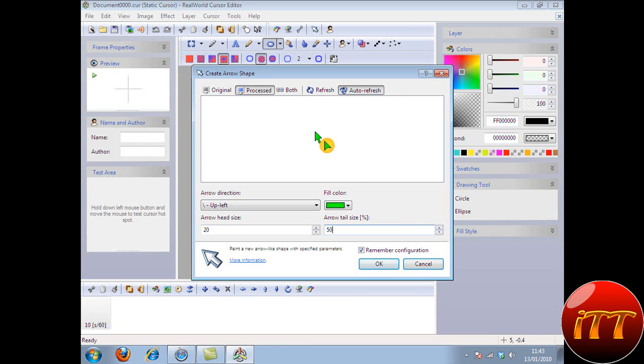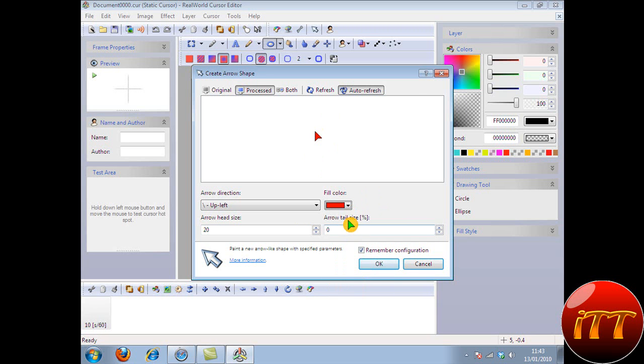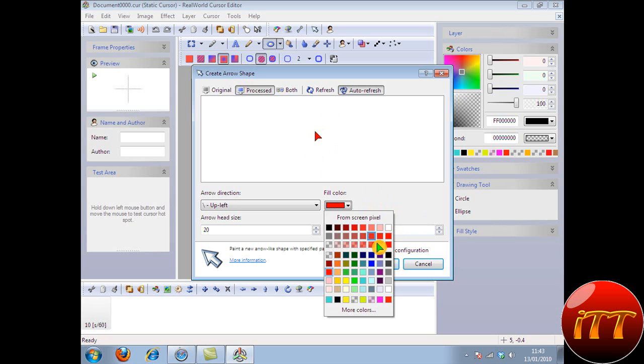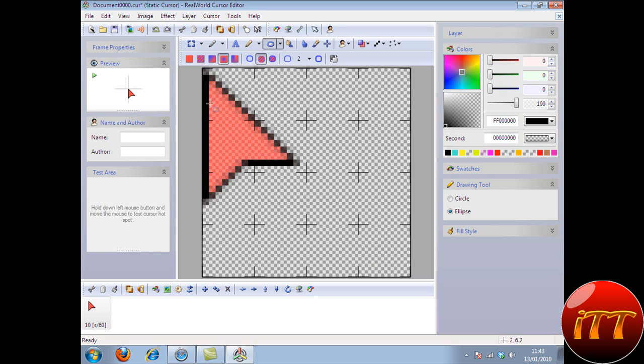So you can have your mouse with the tail. Personally, I hate tails. You can fill it in with a color so you can have a red. I'm going to show you the red. Yep. And you click OK.